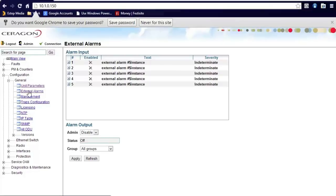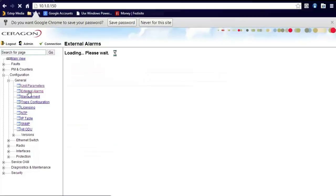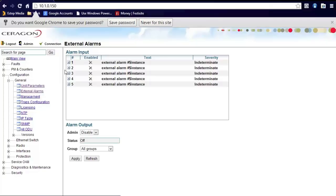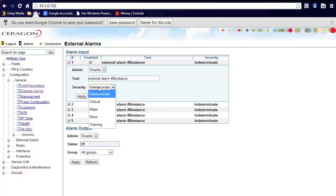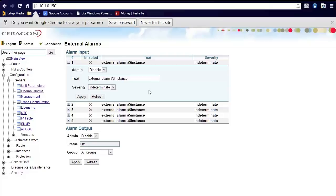You can configure the external alarms in the radio by clicking a plus sign and either enabling and changing the text. You can also set the severity of the alarm. These alarms are designed to be used for door alarms, sensors, other devices you may have at your location.